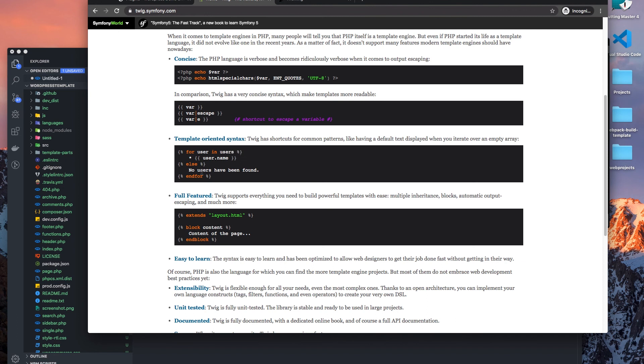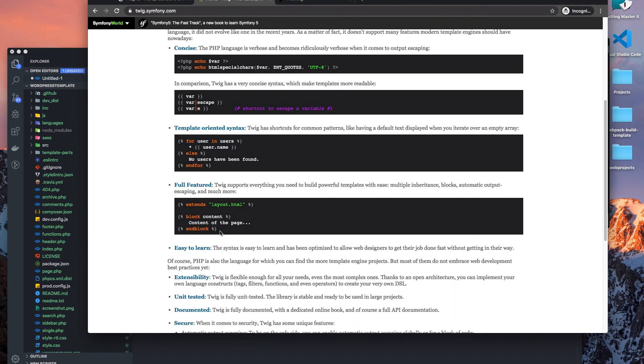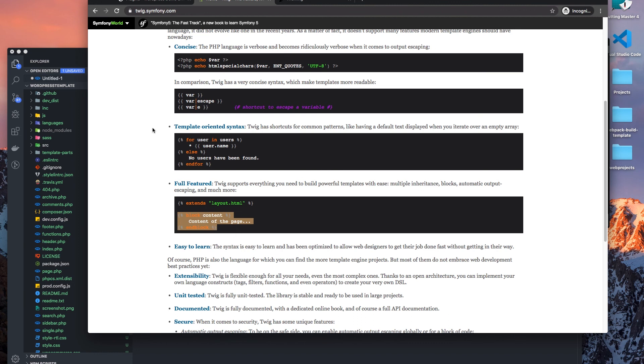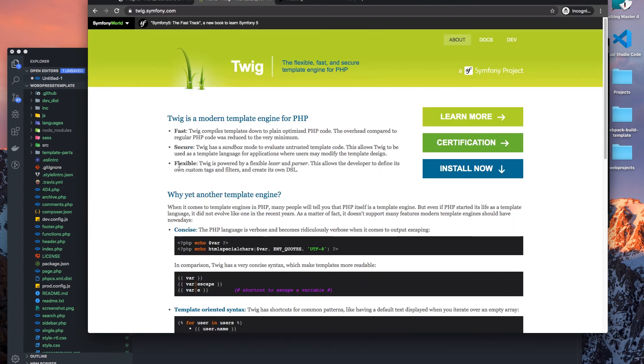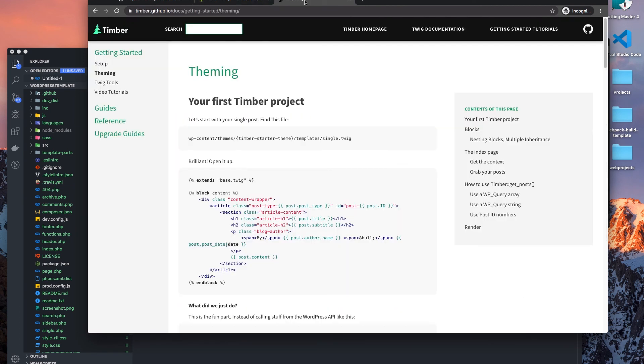And then to close it on the other end, we use the percentage and then the closing bracket. And for if statements we'll use endif or endfor, and then we have these block areas which allow us to use as partials almost. But I'll get into that when we start to code out our home page to get started using the Timber plugin.